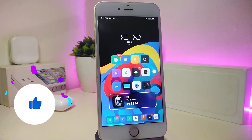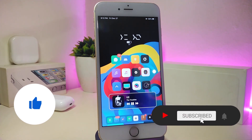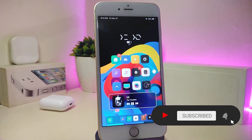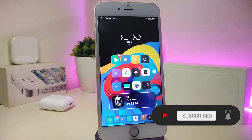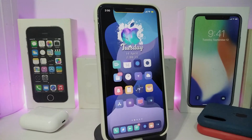Before I start today's video, let me ask you guys to give the video a big thumbs up. Also make sure to subscribe and hit that notification bell so you'll be notified whenever I release a new Cydia tweaks video.